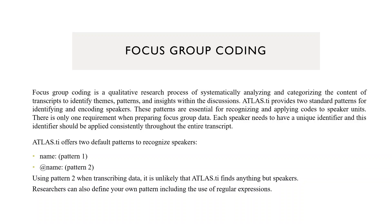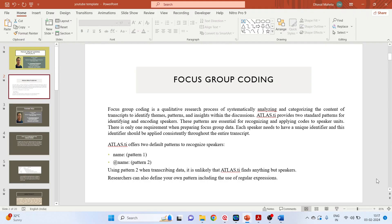Atlas.ti offers two default patterns to recognize speakers. The first pattern: write only the name. In the second pattern, the name should be prefixed with at the rate. Using pattern two when transcribing data, it is unlikely that Atlas.ti finds anything but speakers. Researchers can also define their own pattern including the use of regular expressions.